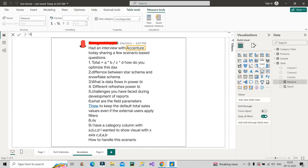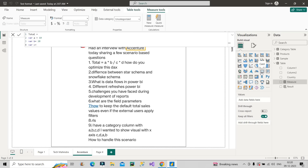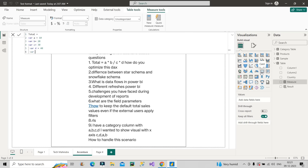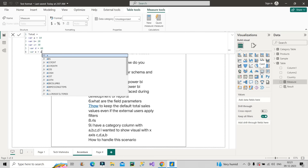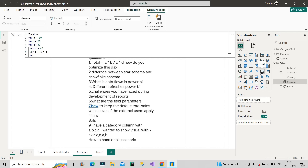Now let's create a measure and see how we can answer this question. I will name the measure as Total. I will consider A, B, C, D as variables. So I will create variable A equal to 10, variable B equal to 20, variable C equal to 30, and variable D equal to 40. To optimize this, I will create another variable E equal to A into B.